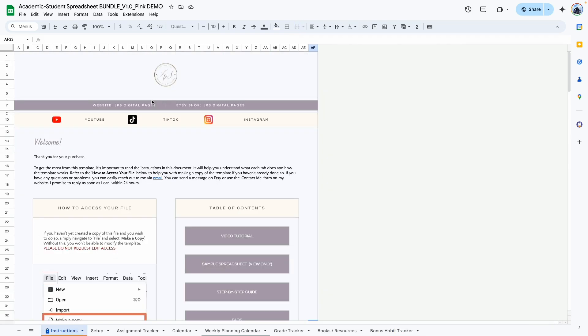Alright, so that brings me to the end of this complete walkthrough. If you have any questions please feel free to send me an email, leave a comment in the comment section below, or send me a message through Etsy. Thank you so much for watching and I'll see you in the next video.